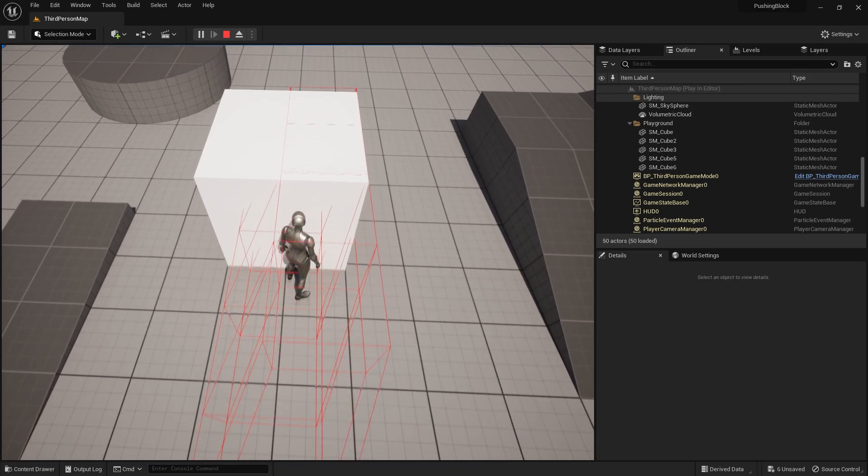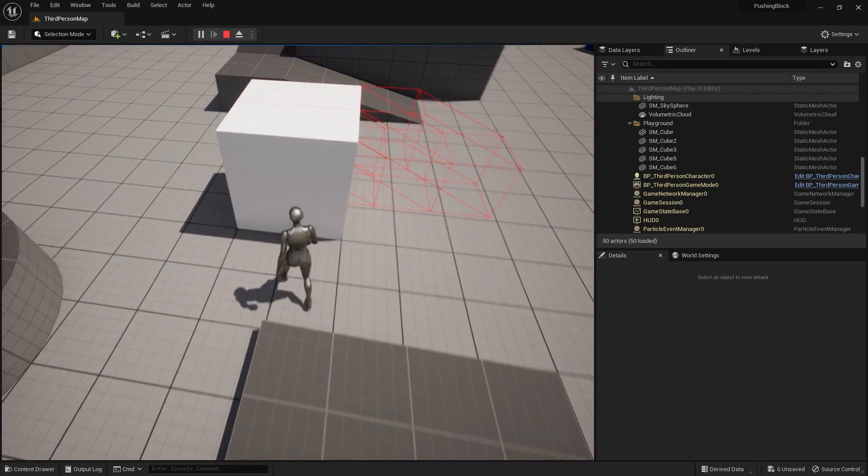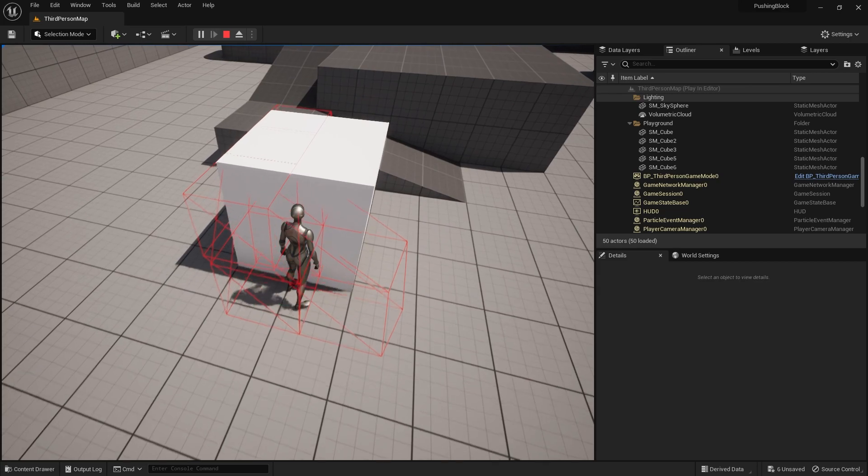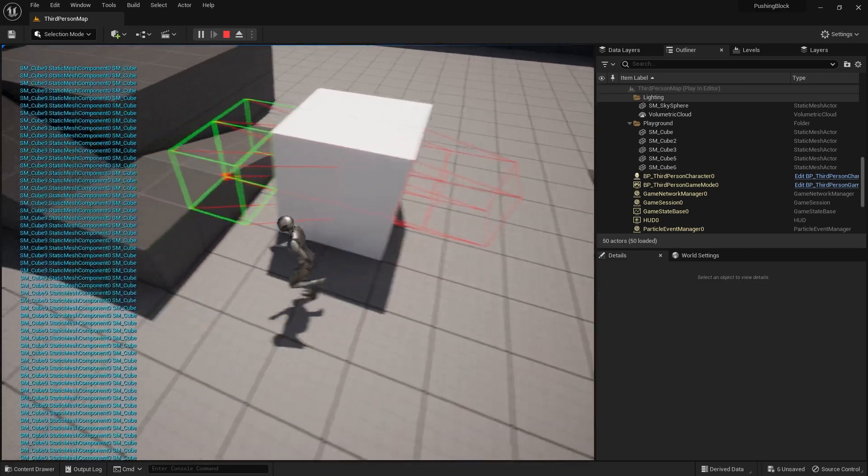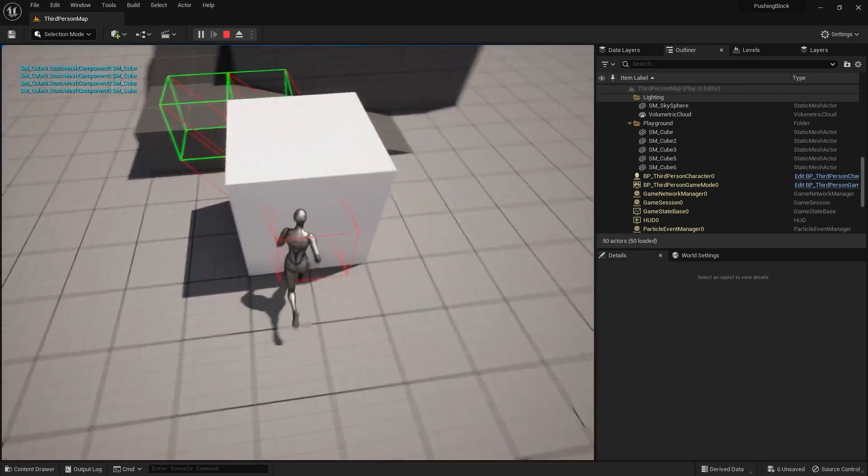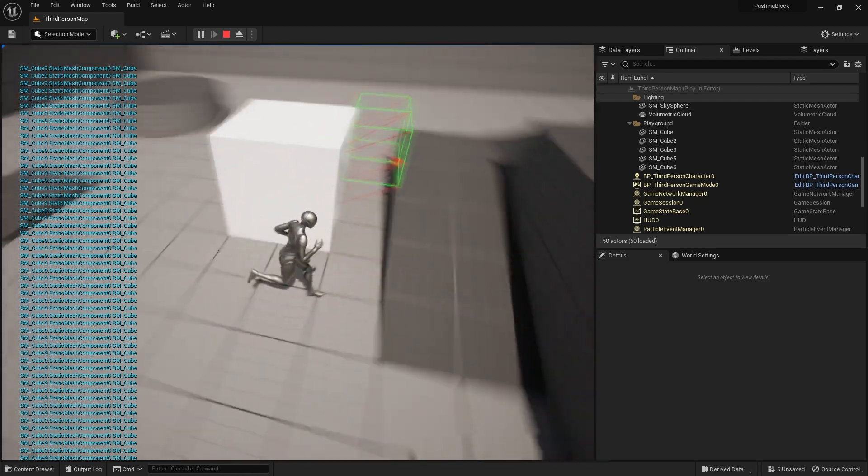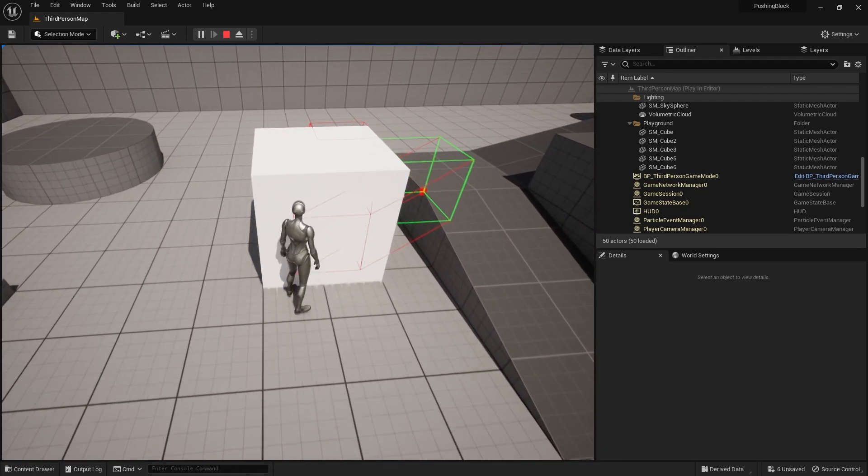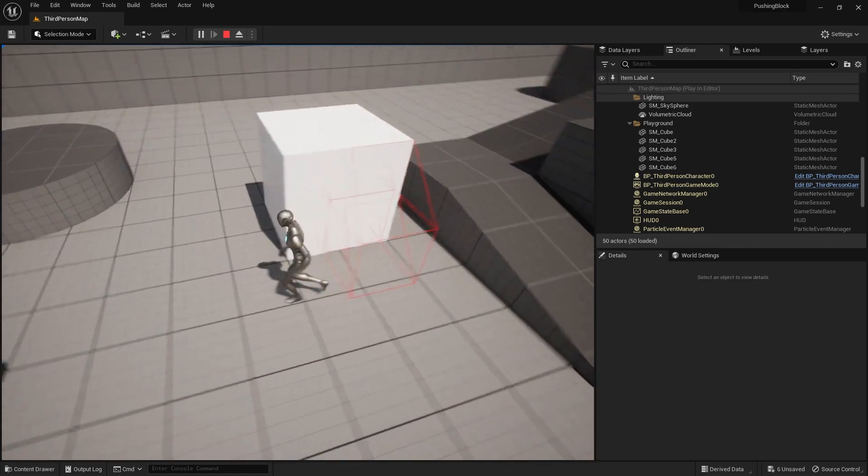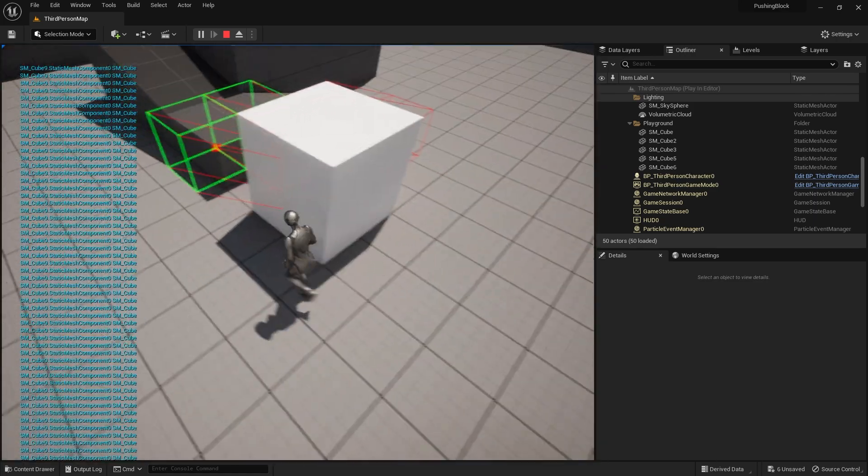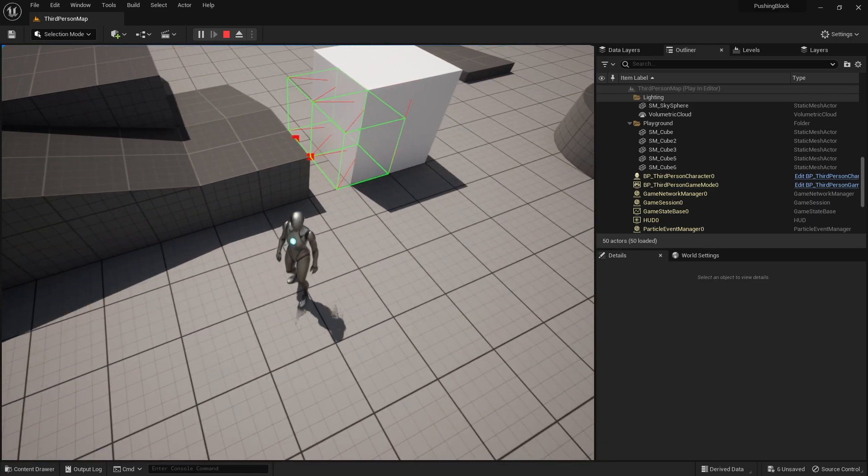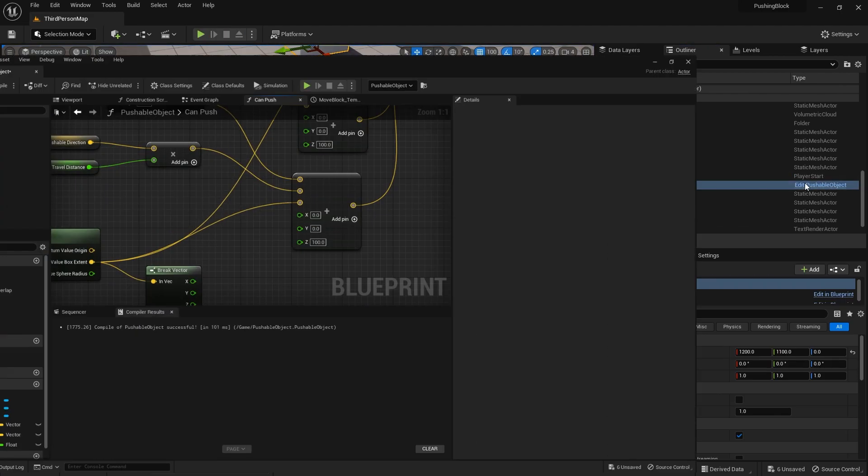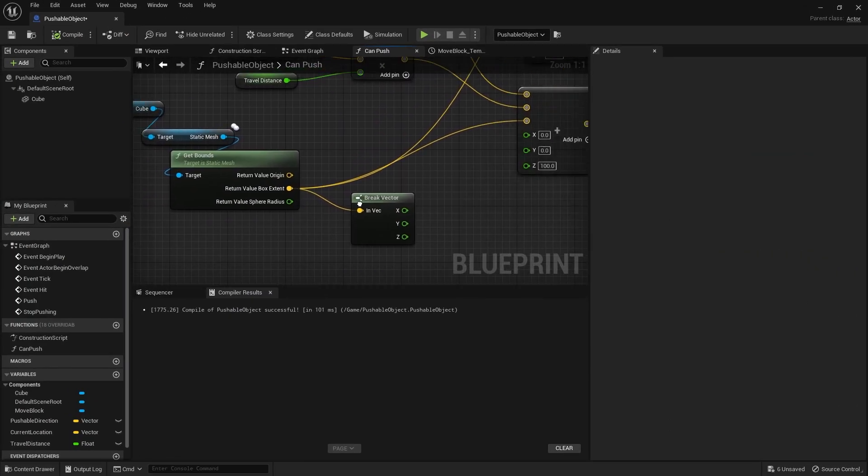So now if I go to push it this way, it's getting blocked by the box collision. So it won't let me push any further that way.